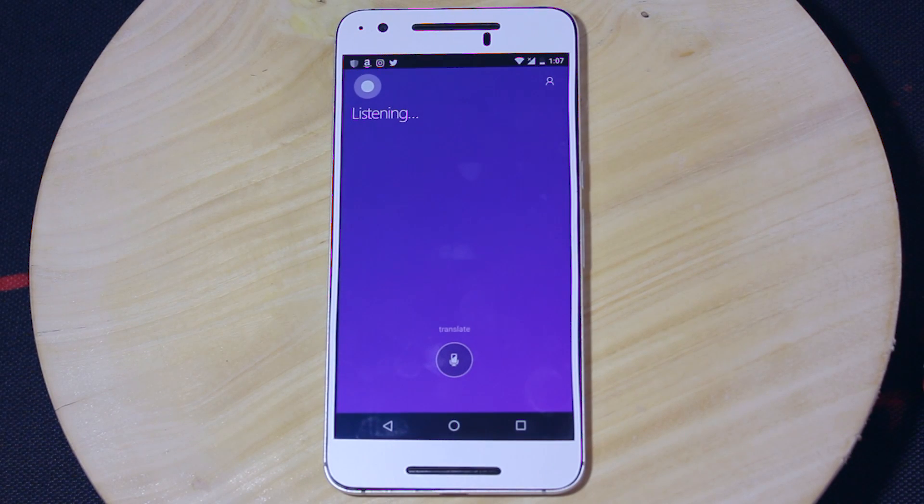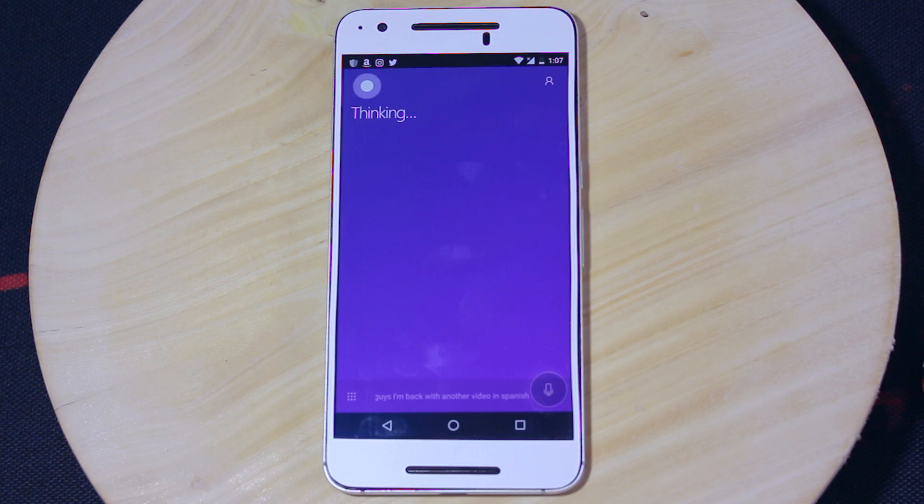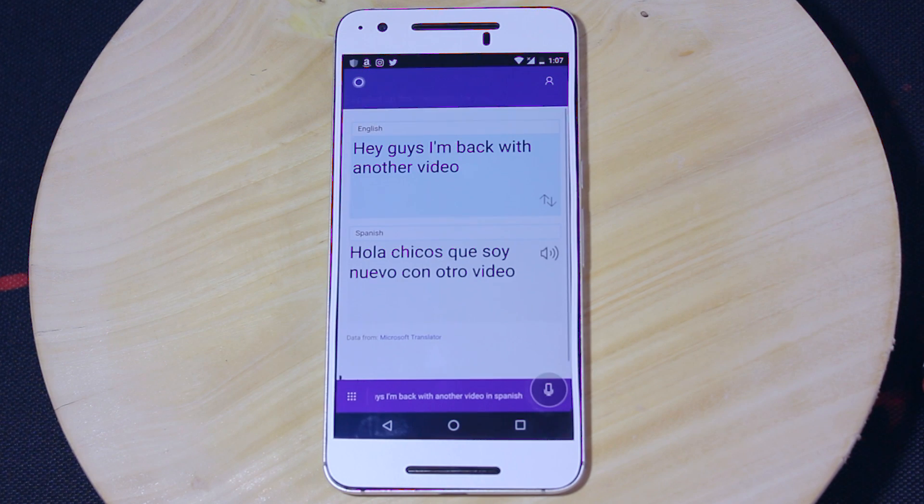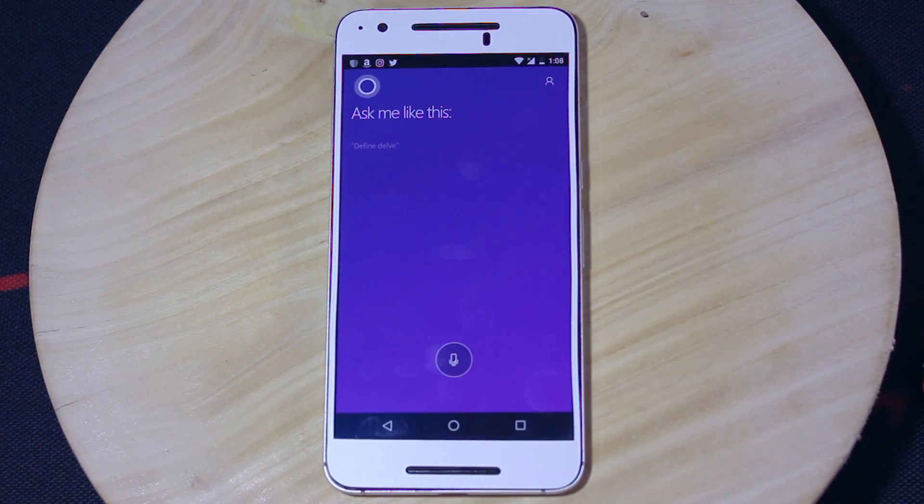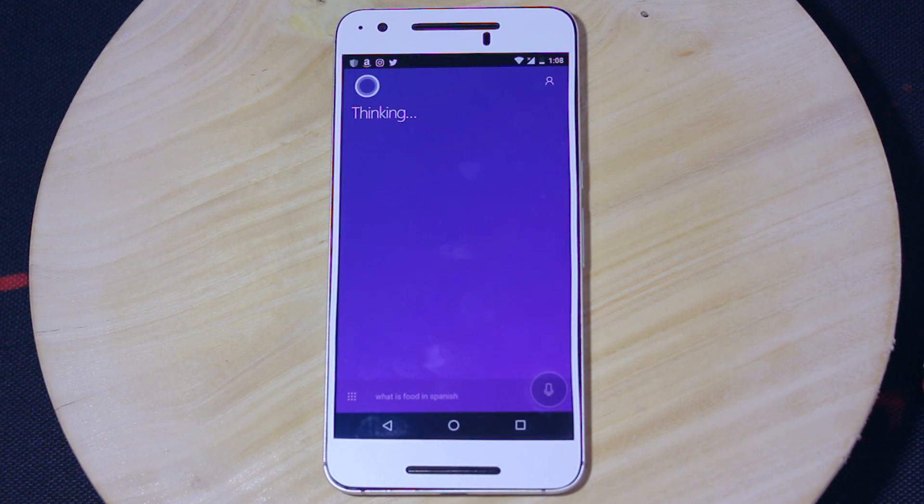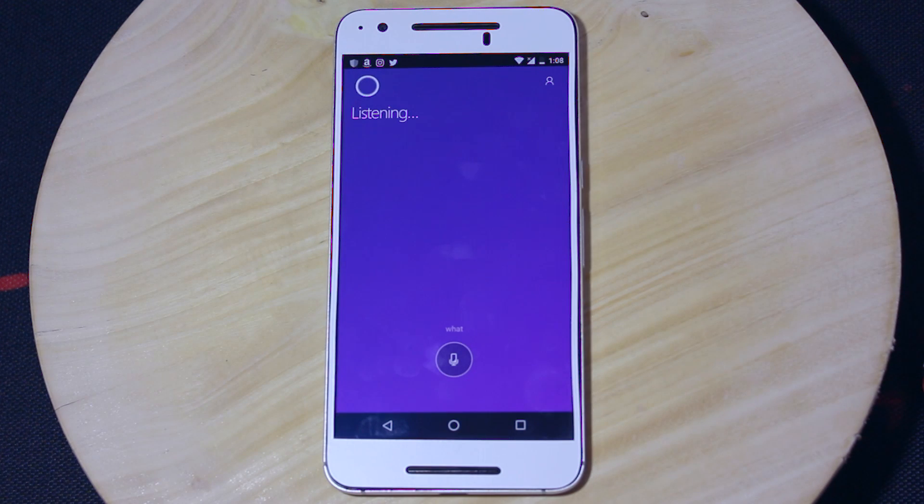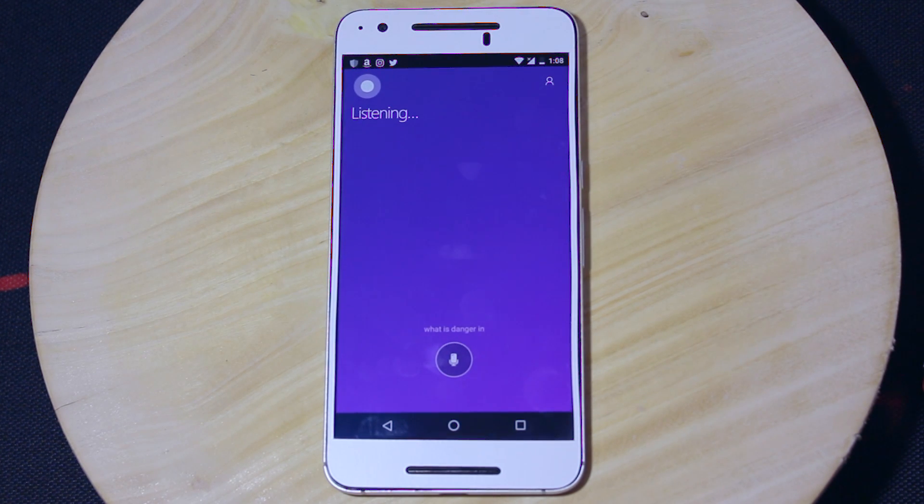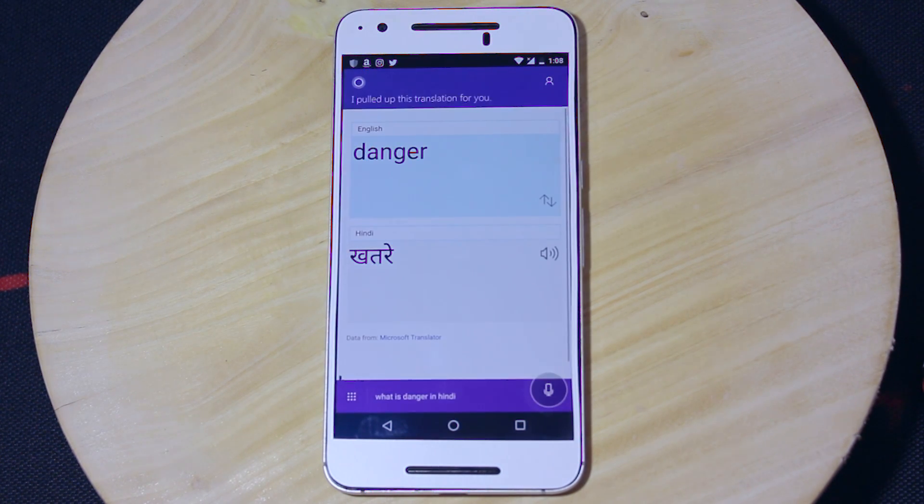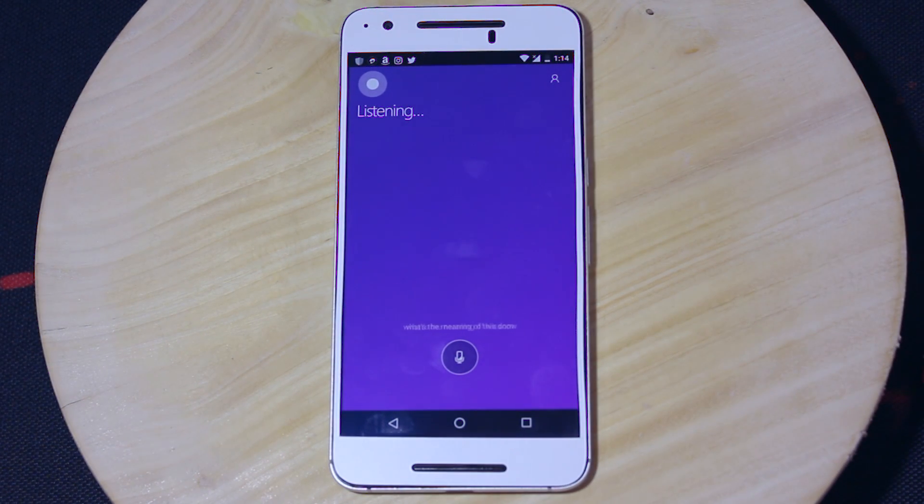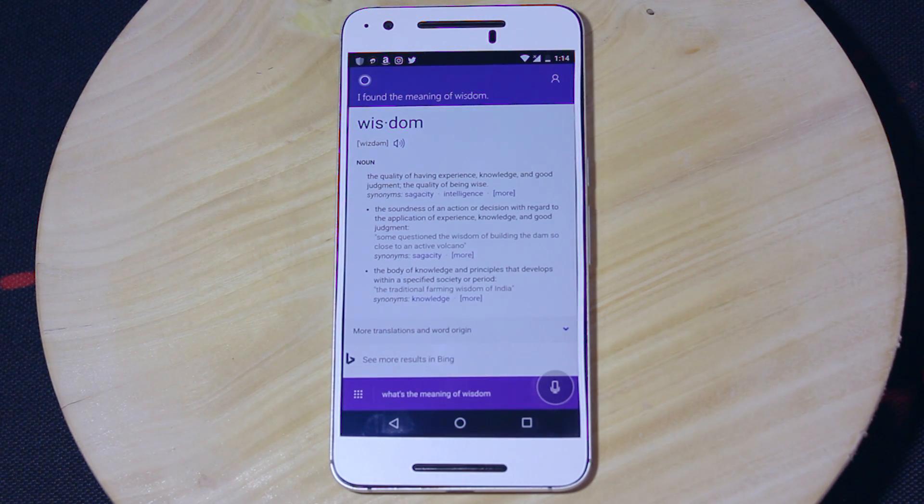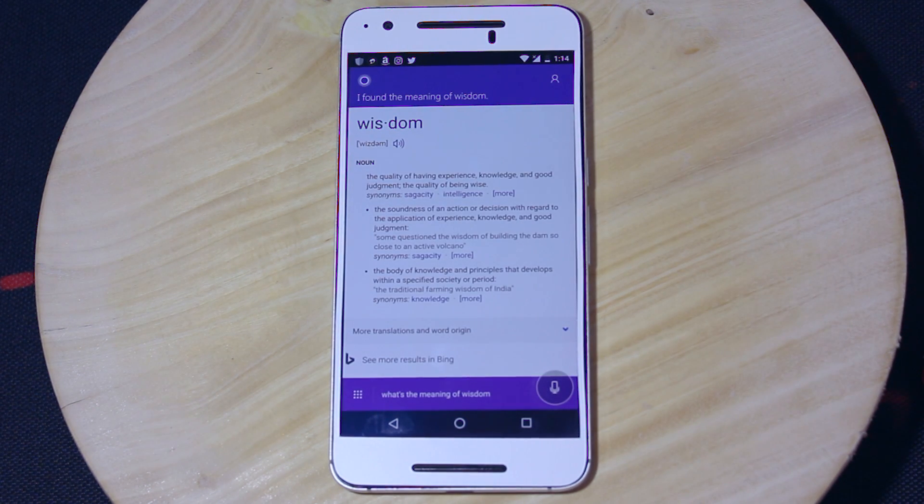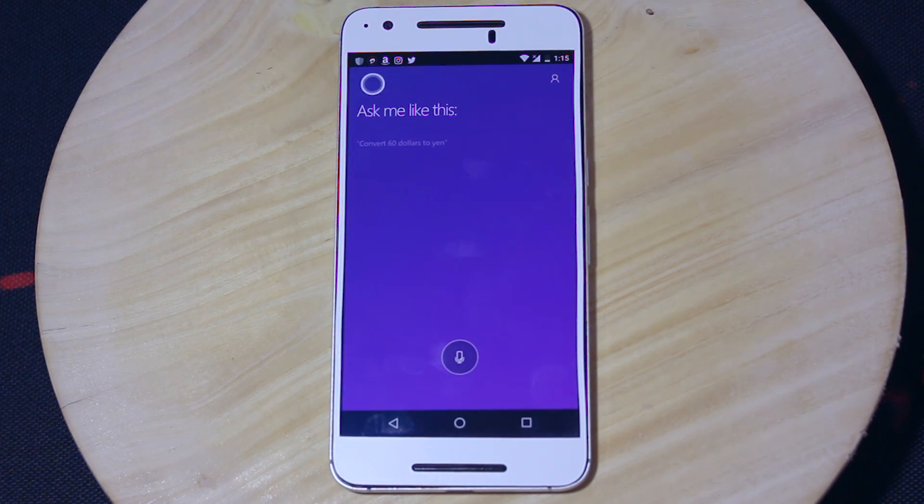Translate hey guys, I'm back with another video in Spanish. What is food in Spanish? What is danger in Hindi? What's the meaning of wisdom? Wisdom is a noun meaning the quality of having experienced knowledge and good judgment, the quality of being wise.